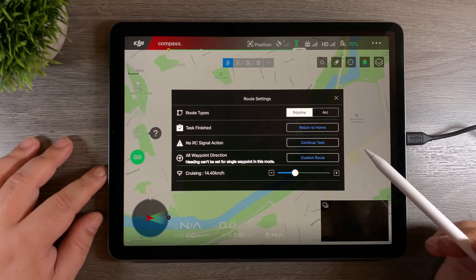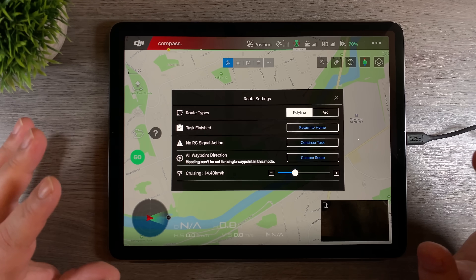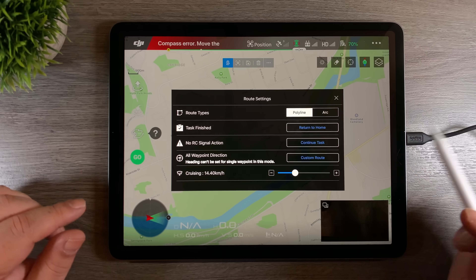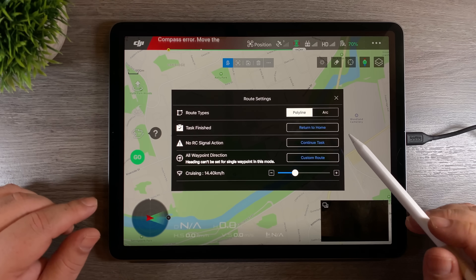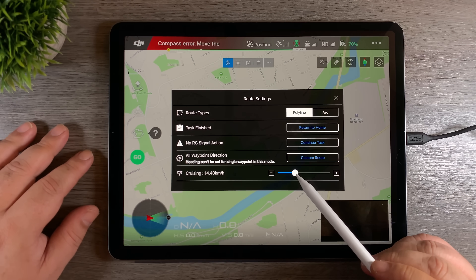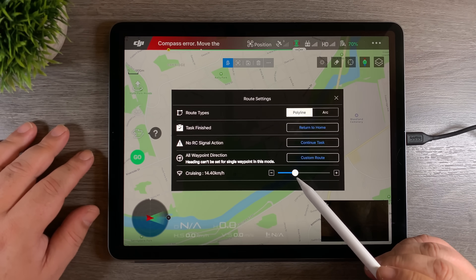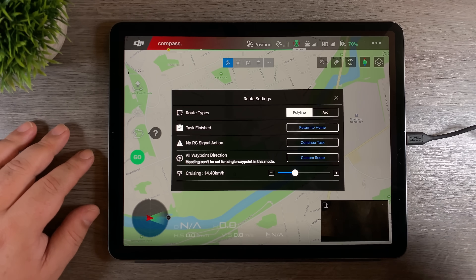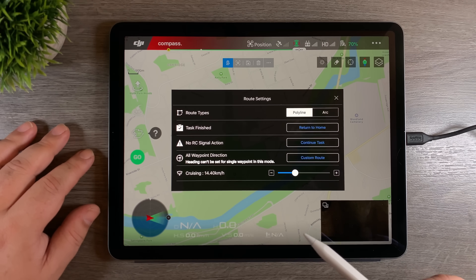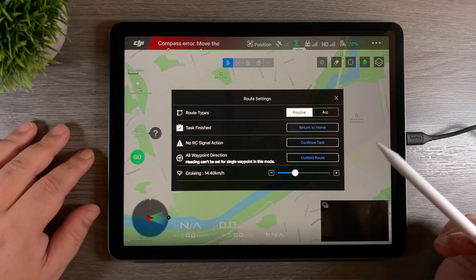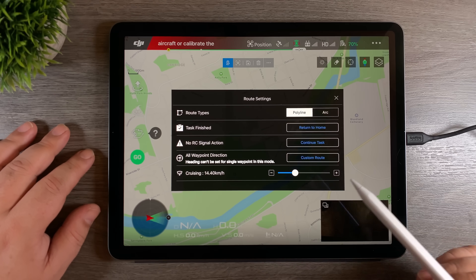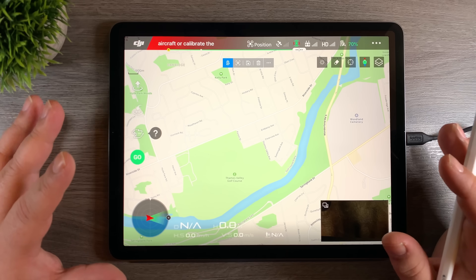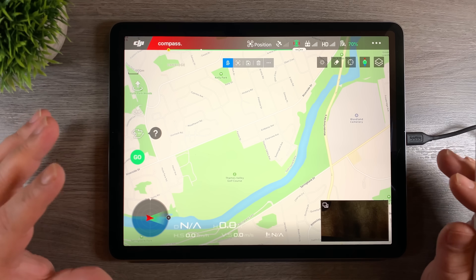The next is all waypoint direction — basically the way the aircraft points when it's heading from one waypoint to another. I'll get into that a little more in a minute. And the next is our speed — this is going to be the default speed when going from waypoint one to two to three, the speed at which the drone will travel from one to the other. That can be set individually for each waypoint, which we'll get into in a second.